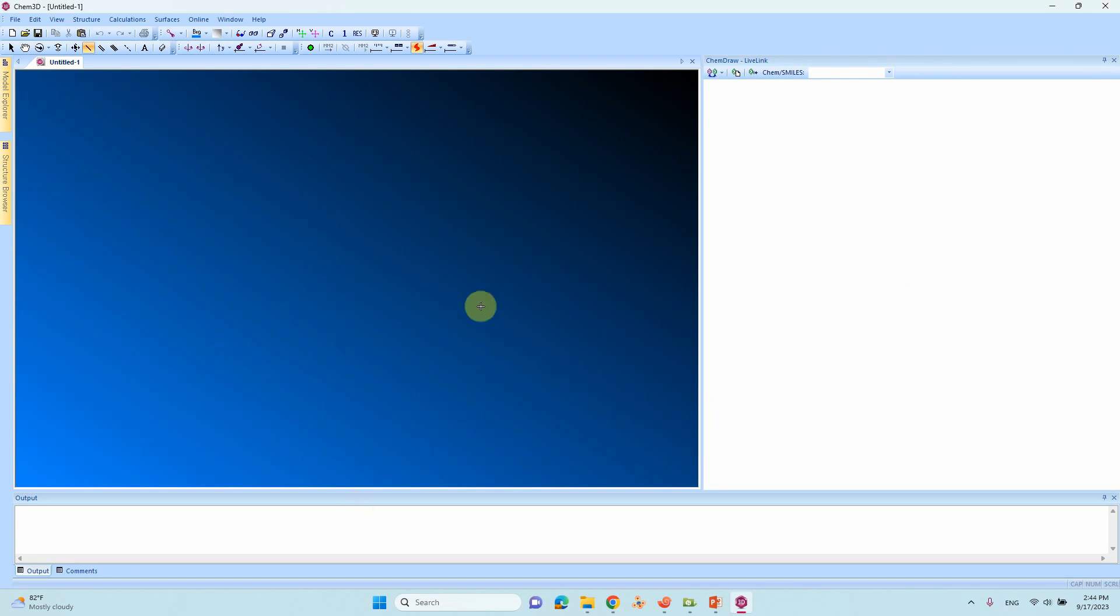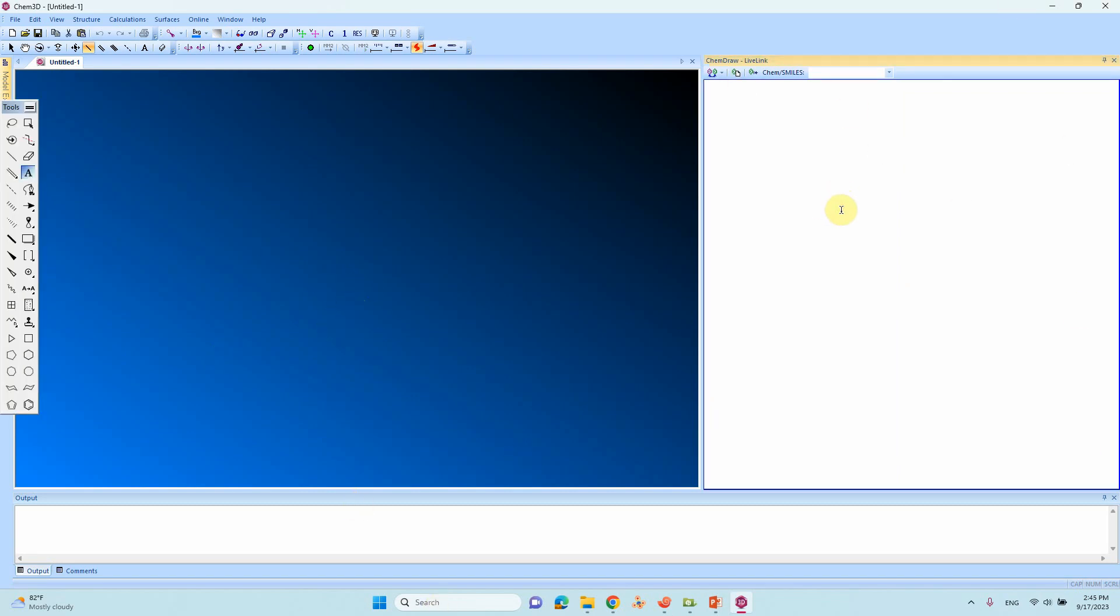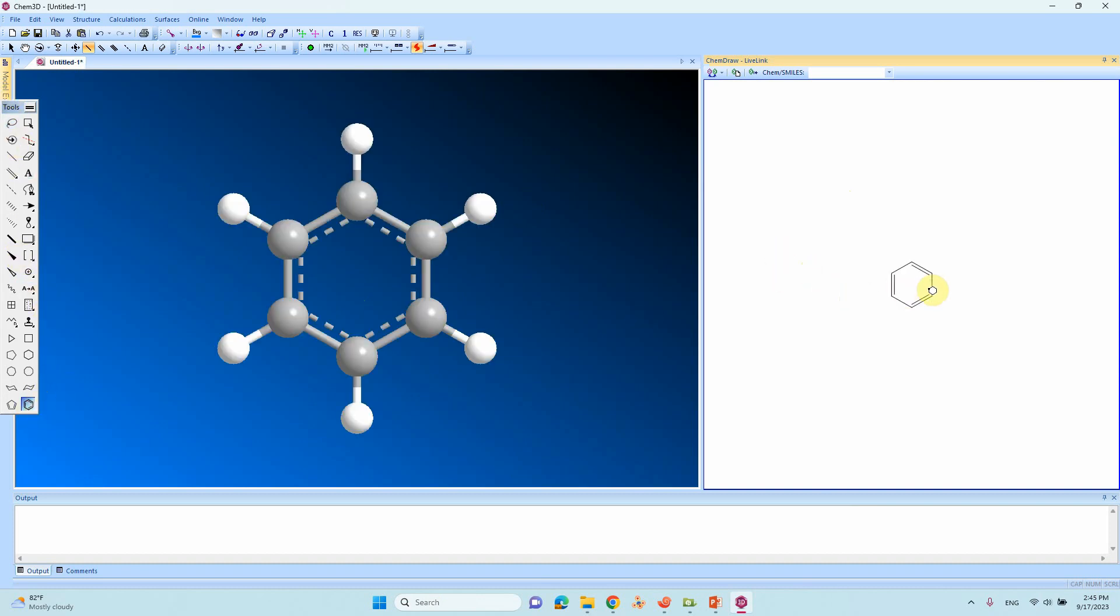This is the 3D document. If you draw anything here it will reflect here. Just click and the ChemDraw tool will come here. We will draw our serotonin drug.